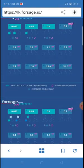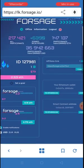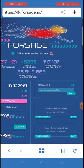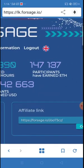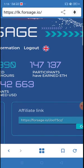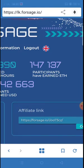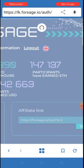Now I want to log out from this person's dashboard. I go back to the wallet browser, click on the Forsage link, and the dashboard comes up. I now log out. You can see the logout option at the top. Anytime you view somebody's dashboard, always log out so you can enter your own dashboard using the Authorization button.